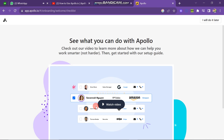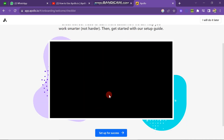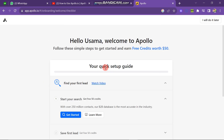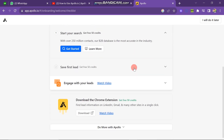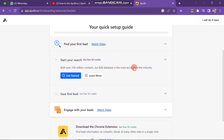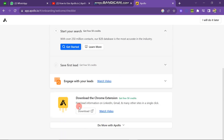The next window shows what you can do with Apollo. You can click Watch Video to see how it works. After closing that, click on Sign Up for Success. The welcome message says: Hello, welcome to Apollo — follow these simple steps to get started and earn credits worth $50. You can also install the Apollo Chrome extension from this quick setup guide.